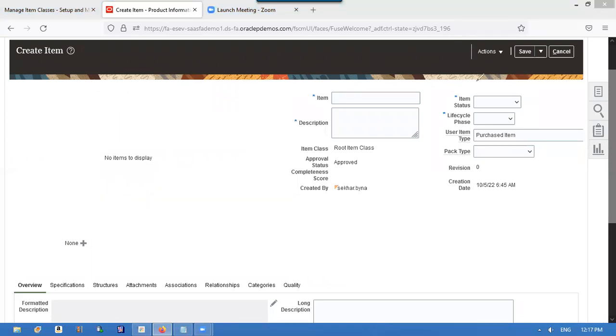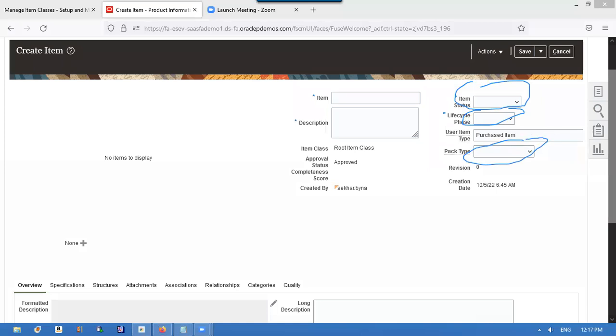Now, this and this and this is not defaulting. Okay.